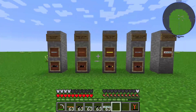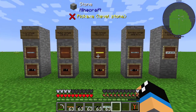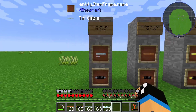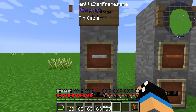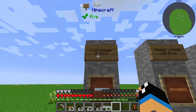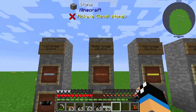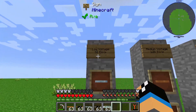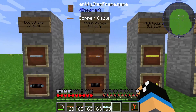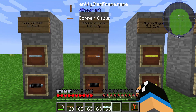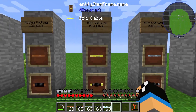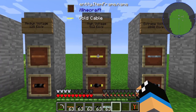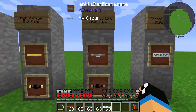Each of these cables can transport a different amount of energy. The tin cable is the lowest, with a capacity of 32 EU per tick — it can only transport low voltage energy. The copper cable can transport medium voltage at 128 EU per tick. The gold cable can transport high voltage at 512 EU per tick.